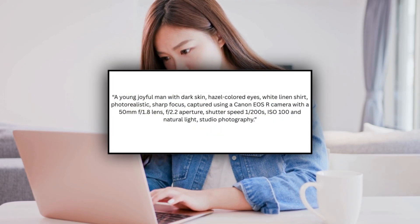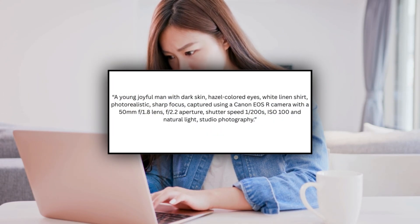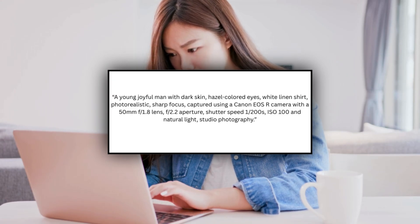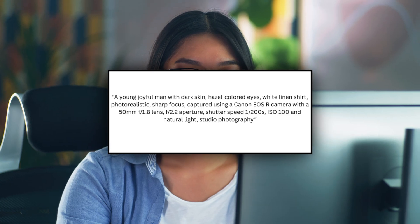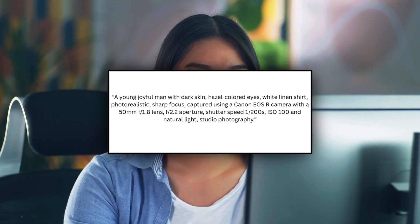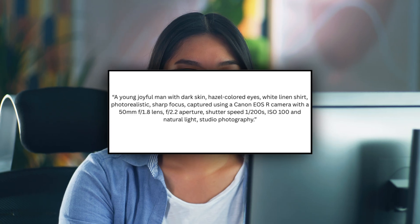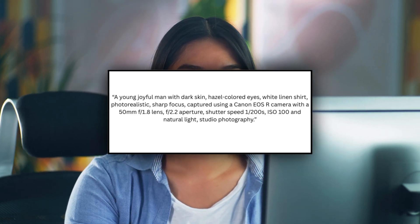For example, using the following prompt: 'A young, joyful man with dark skin, hazel-colored eyes, white linen shirt, photorealistic, sharp focus, captured using a Canon EOS R camera with a 50mm f/1.8 lens, f/2.2 aperture, shutter speed 1/200 seconds, ISO 100, and natural light studio photography.' These were the results obtained.